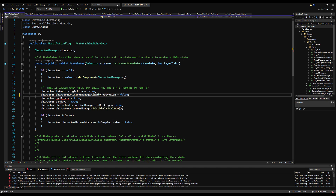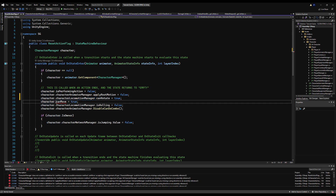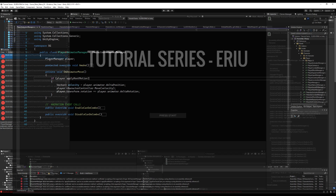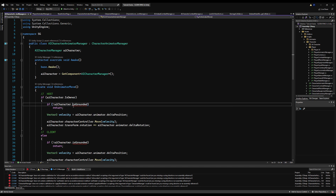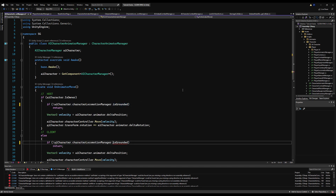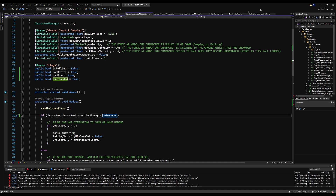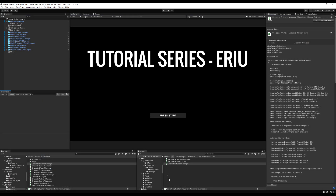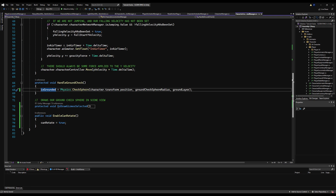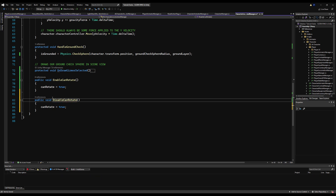Character dot apply root motion becomes character dot character animator dot apply root motion. Character dot can rotate becomes character dot character locomotion manager dot can rotate. Likewise, character dot can move becomes character dot character locomotion manager dot can move. Apply root motion on the player animator manager is just called locally, and is grounded is called from the locomotion manager. Just do the same thing for all your errors. One that might be slightly confusing: where the screen line happens, you want to say 'this.appliedRootMotion = appliedRootMotion' because the variable name of the function is the same as the local variable name. Now back to the script — we have enable can rotate, let's make disable can rotate which does the same thing but sets can rotate to false instead of true.